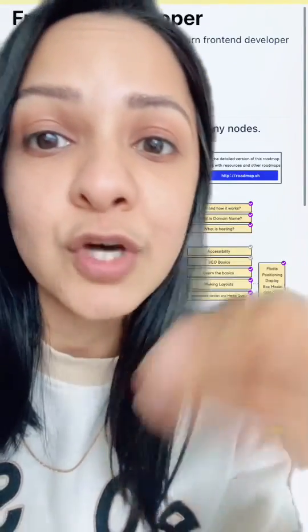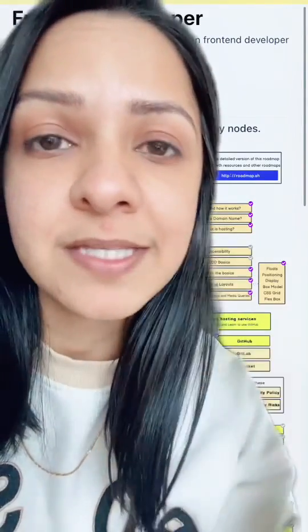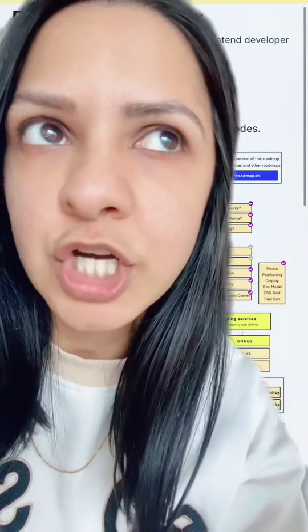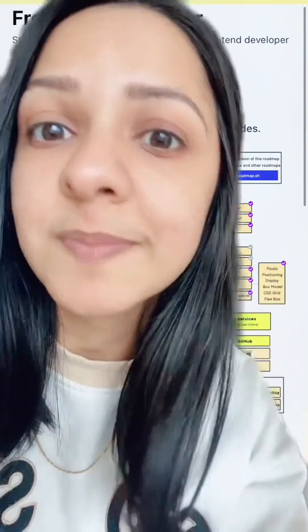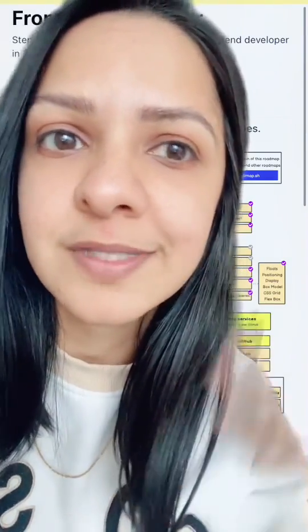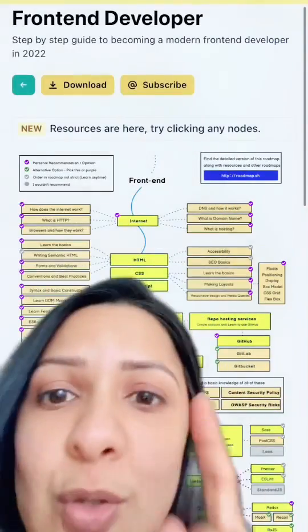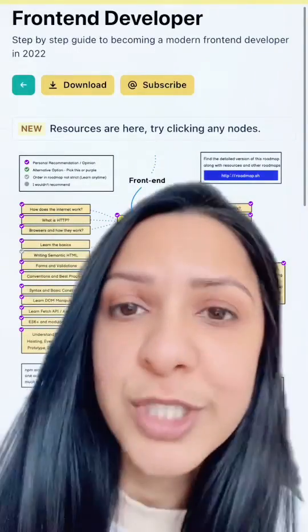If you're interested in software development, maybe as a career path, or maybe you're a product manager and you want to upskill on technical things, here's a really cool visual tool to check out.